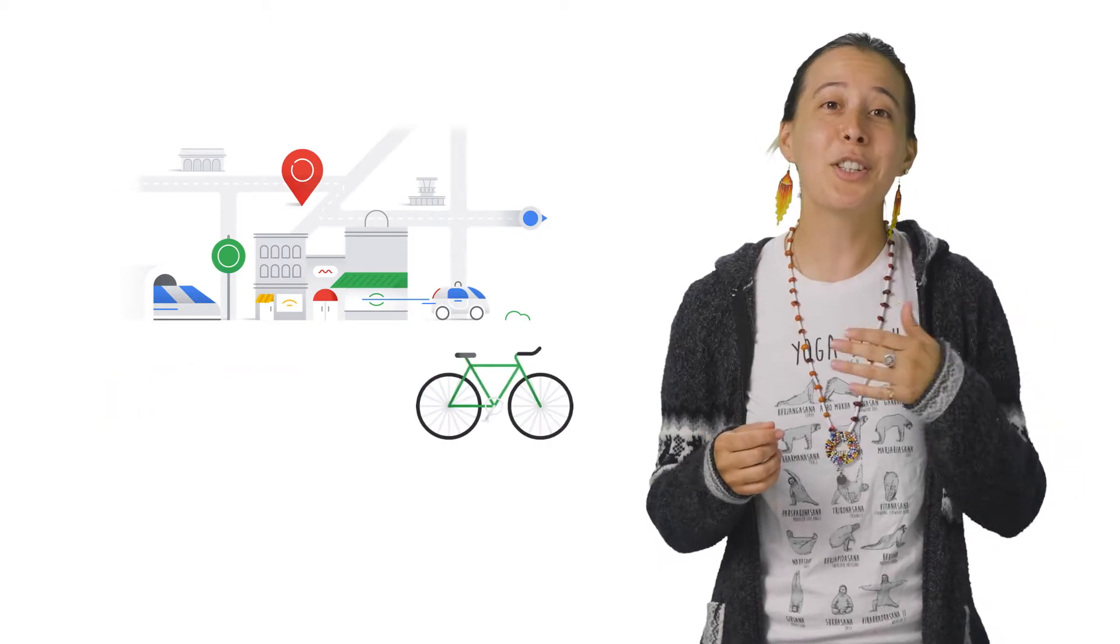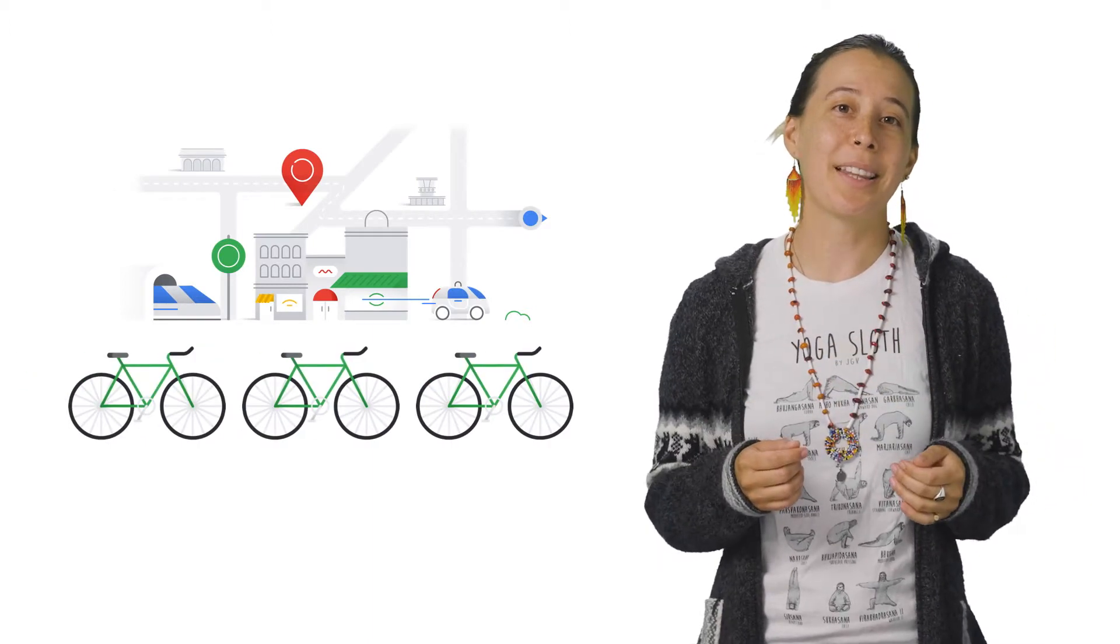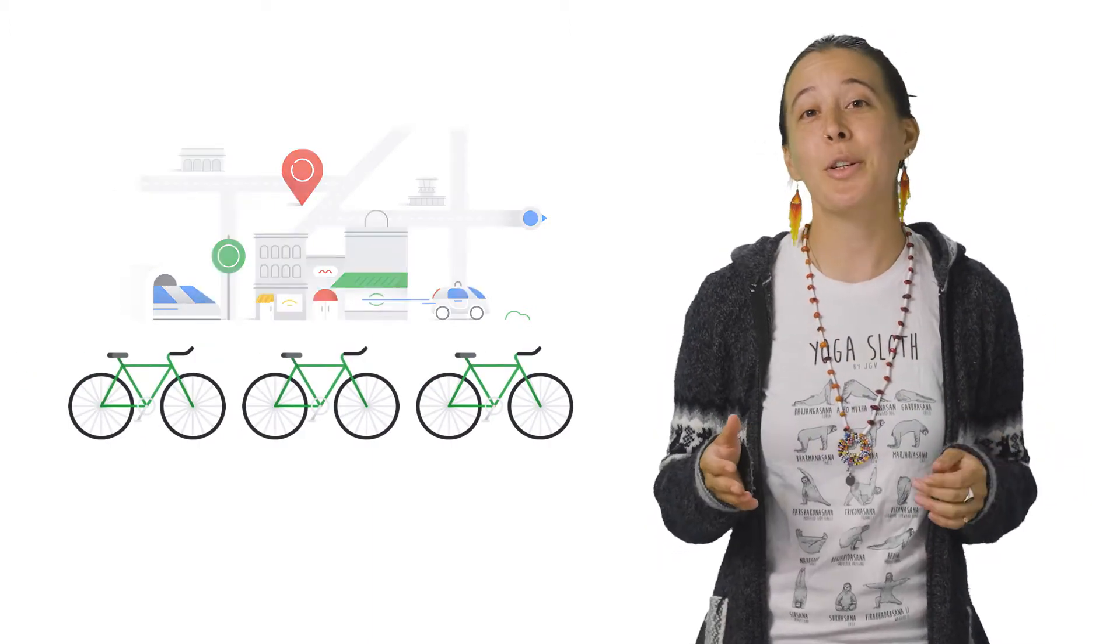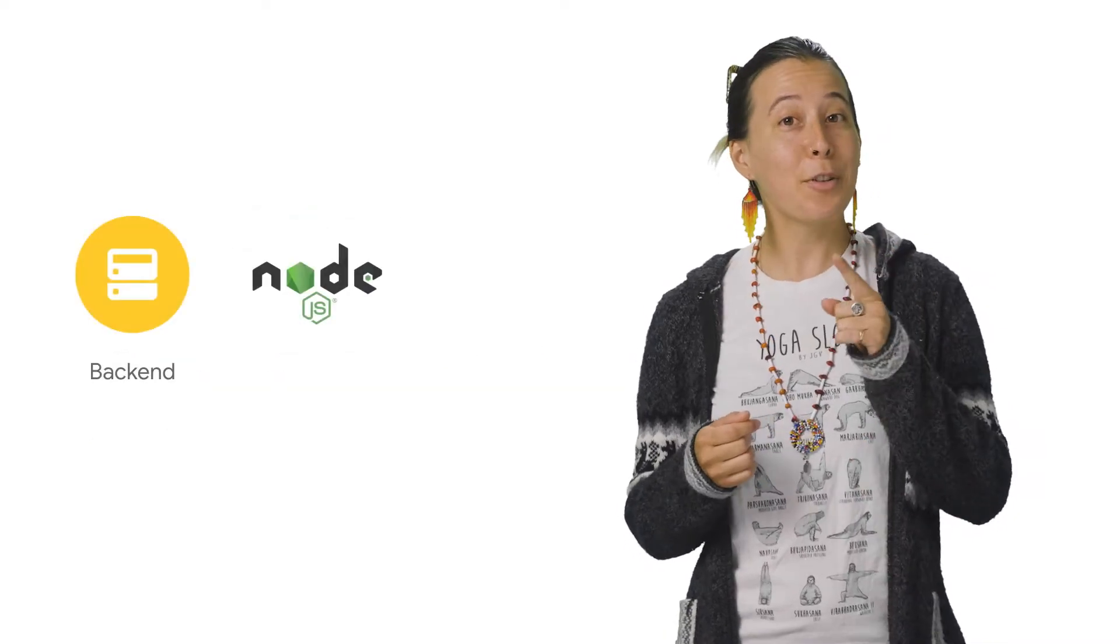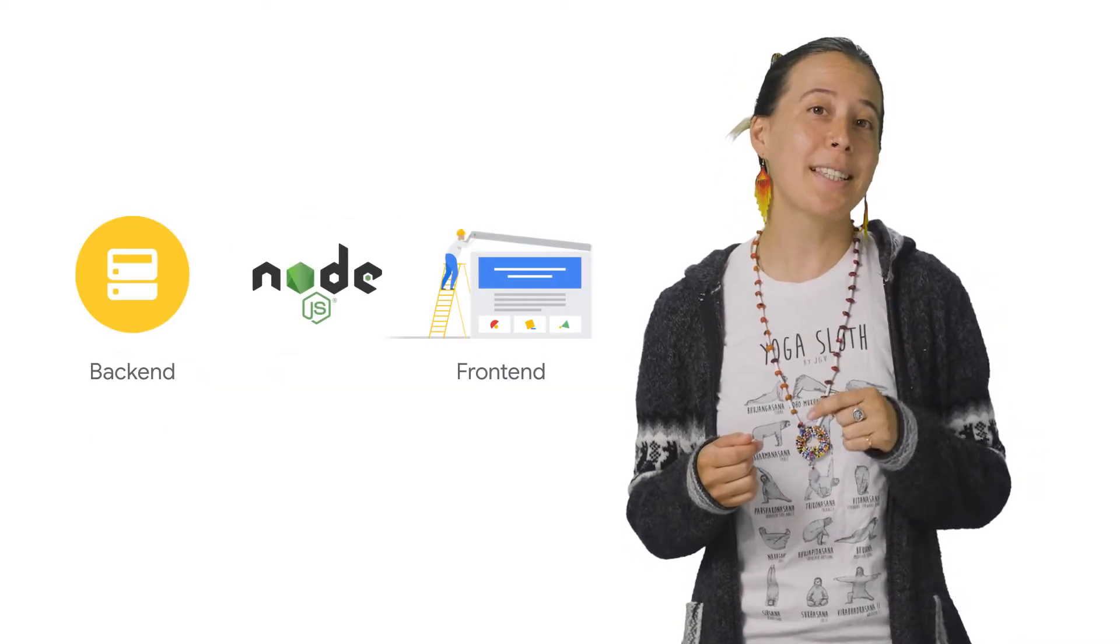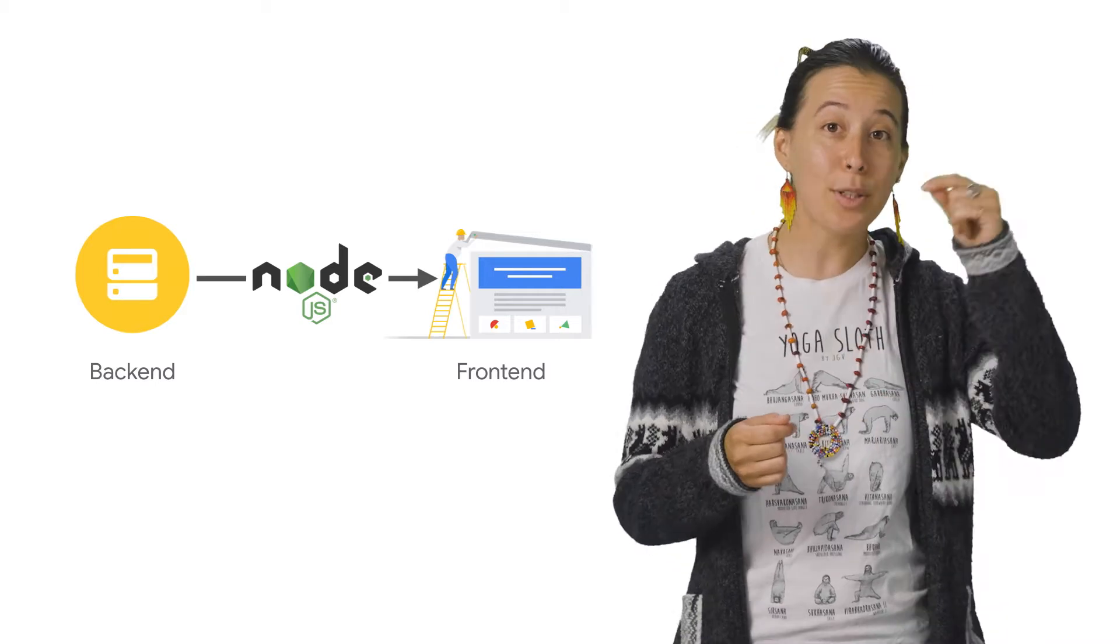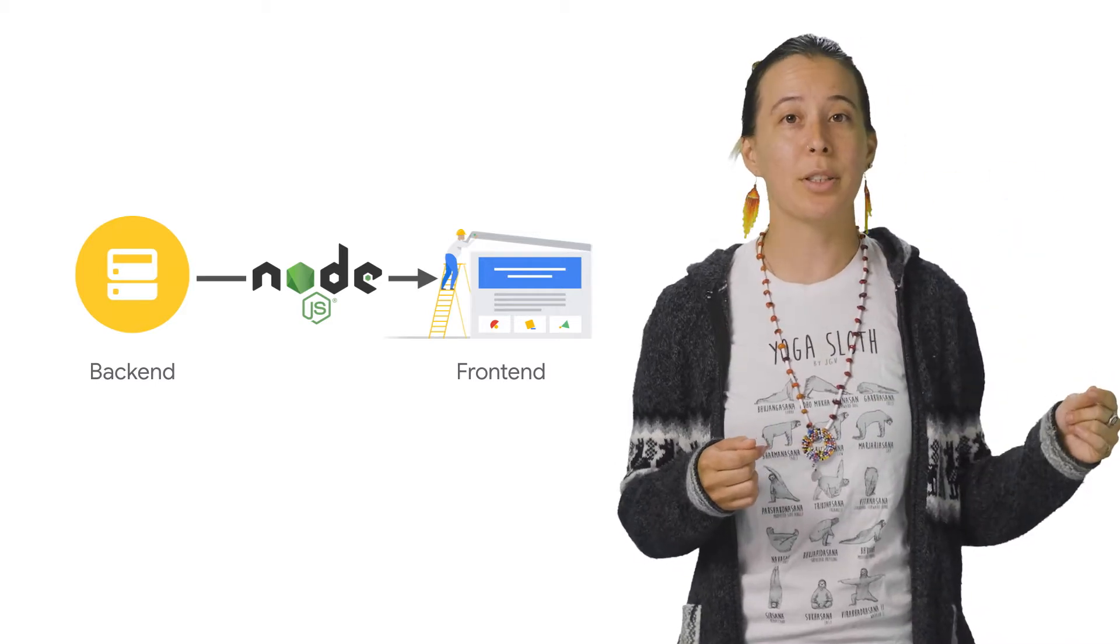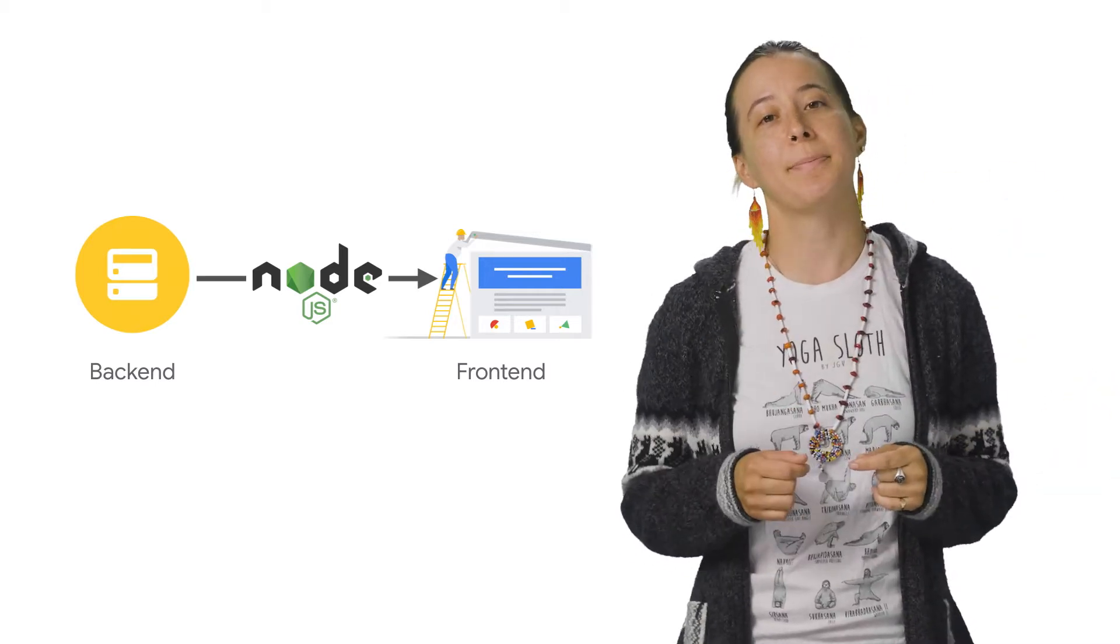So to start, imagine you work for a bike-sharing startup that has a bike-ordering web app built on Node.js. If you're familiar with JavaScript, Node.js is great since it runs JavaScript code outside of a browser to develop things like web servers.